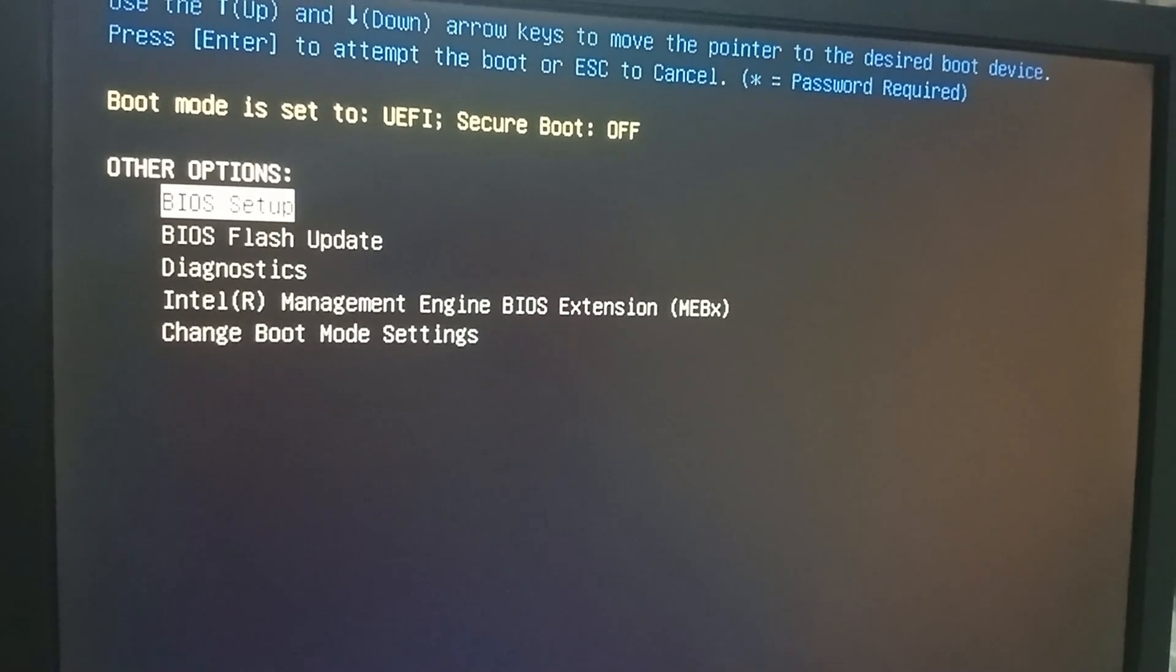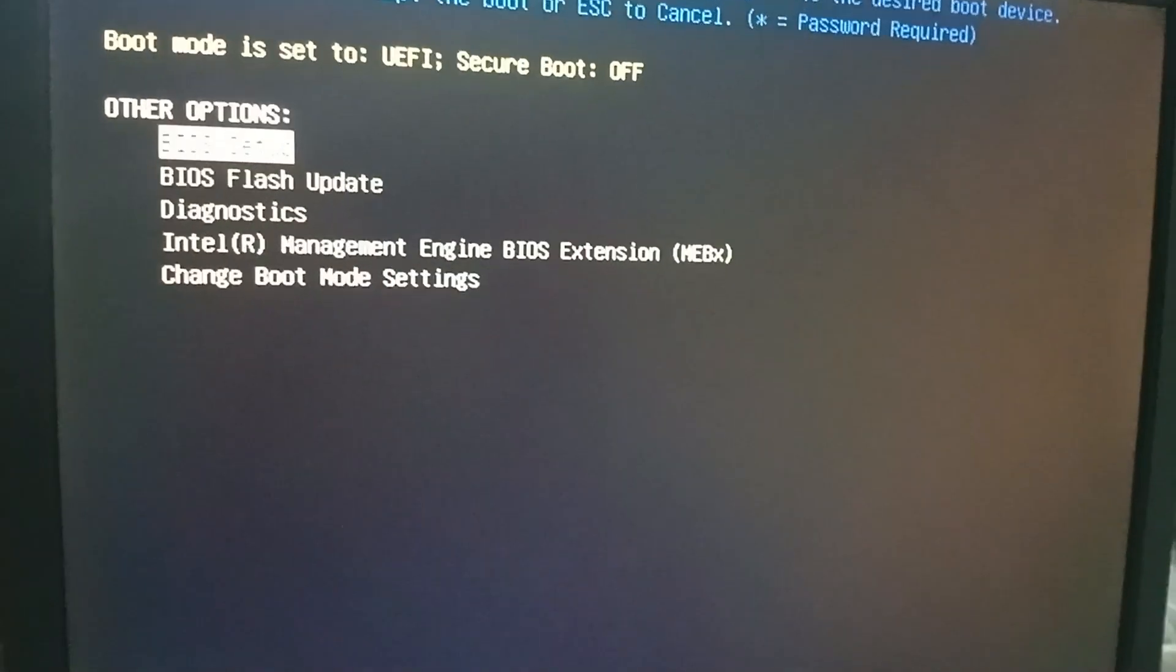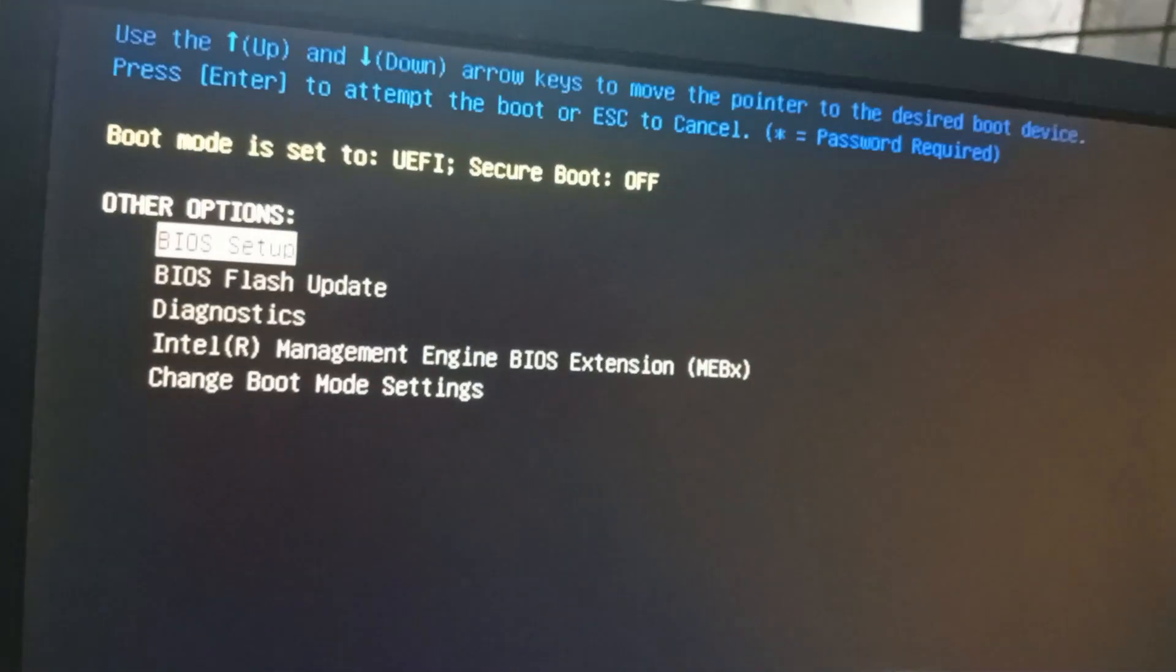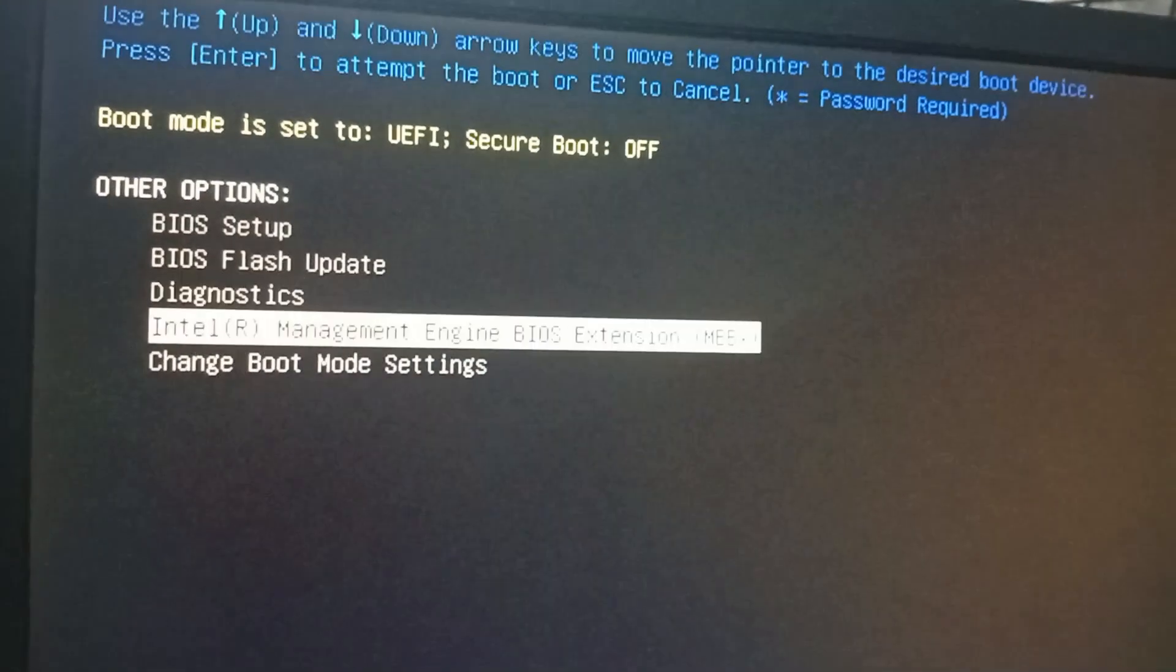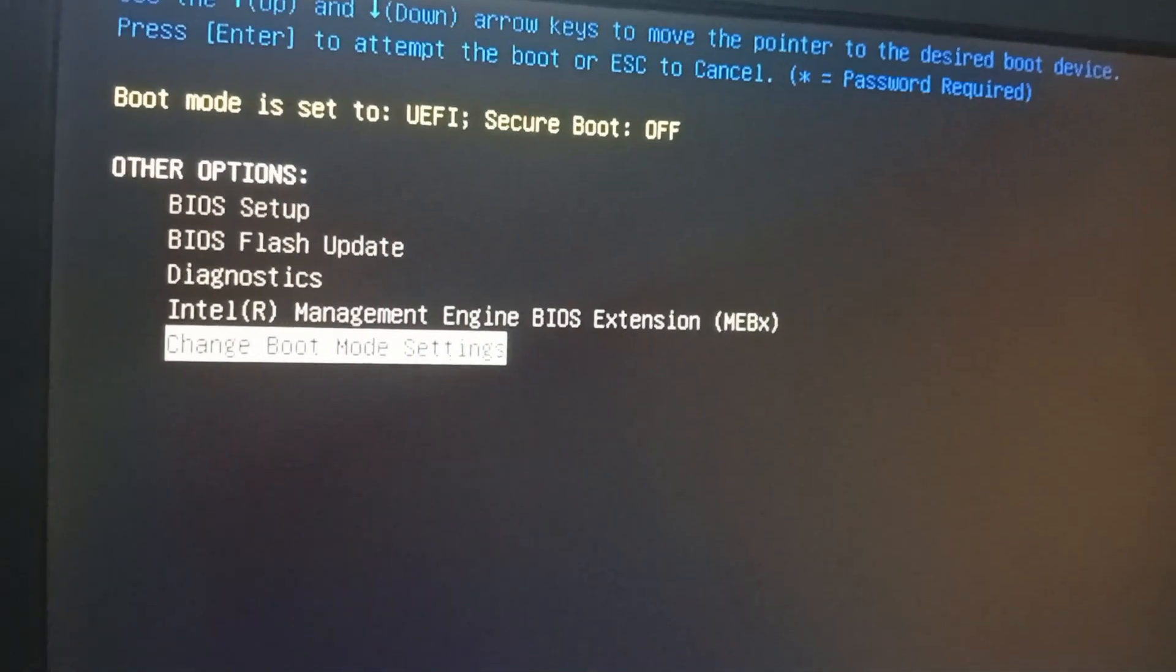Scroll down here. Let's fix it - change boot mode settings.